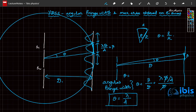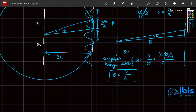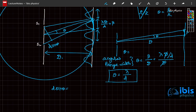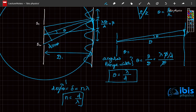This is a very important result — remember it. Now, the maximum order observed on the screen: the path difference is d·sin(theta), so d·sin(theta) = delta. For maximum order, sin(theta) must equal 1. Since constructive interference requires delta = n·lambda, the maximum order is equal to d by lambda.